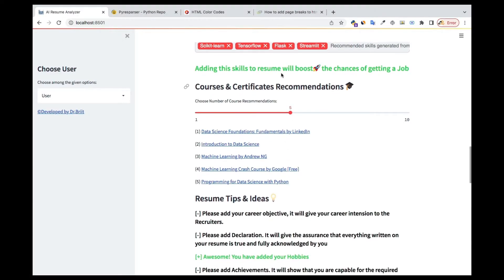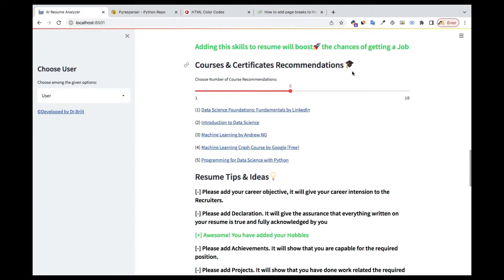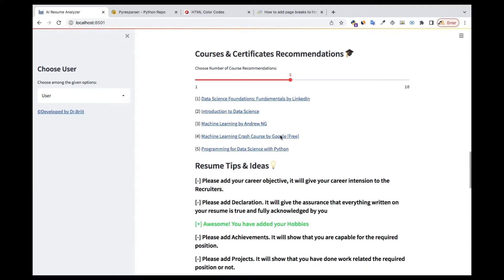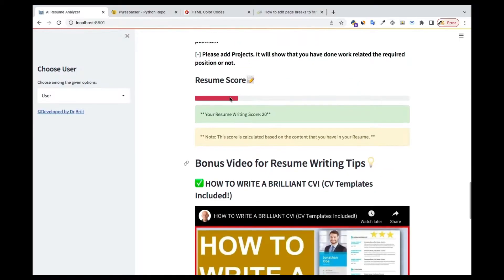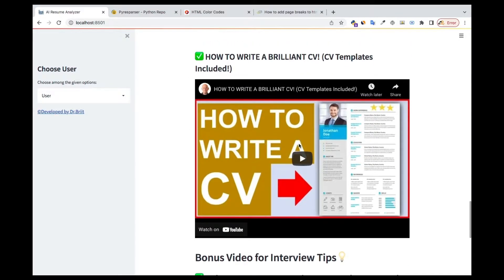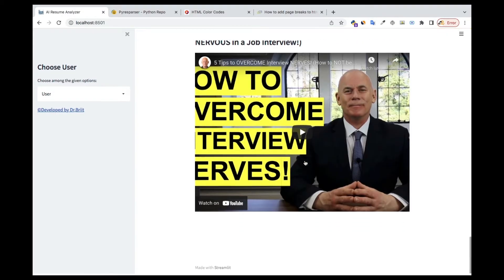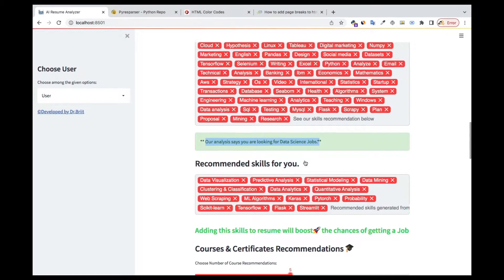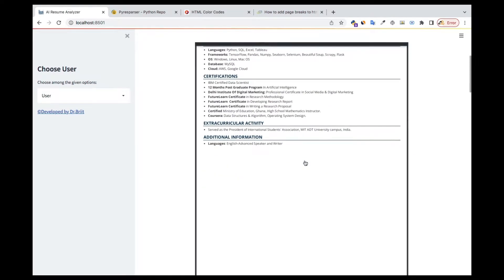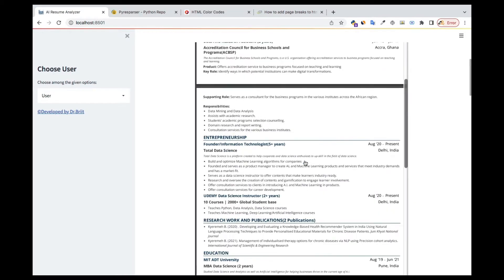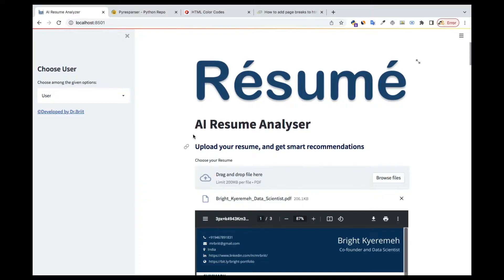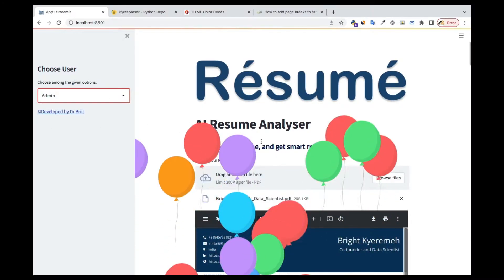We're recommending courses and certifications the person can take. The user can even choose how many courses to be recommended. There are also resume tips, a resume score, and recommended videos for the person to watch and improve — all very impressive features.